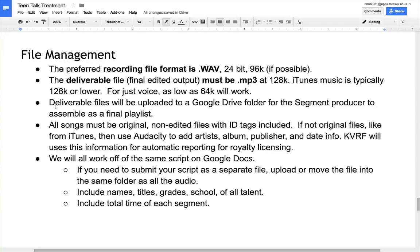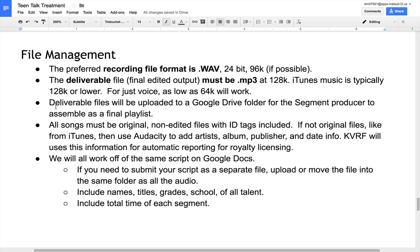File management on TeenTalk is absolutely important. The preferred recording file format is a WAV file, 24-bit and 96k if possible. When I say if possible, that depends on the recording equipment and the amount of media available on the recording equipment.